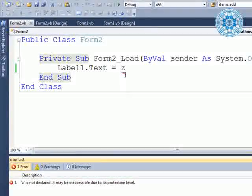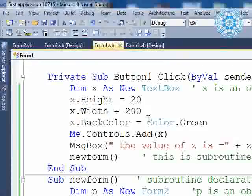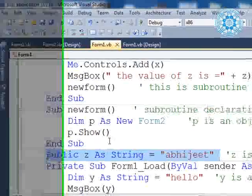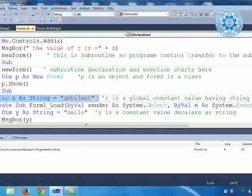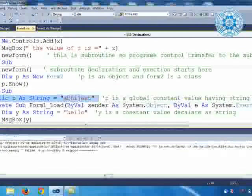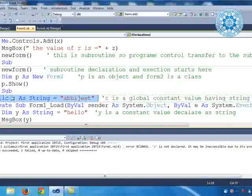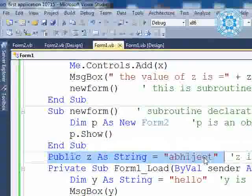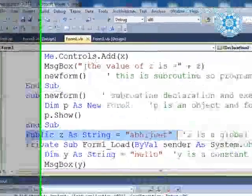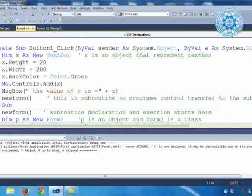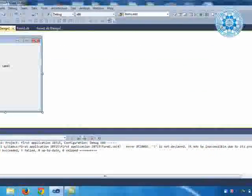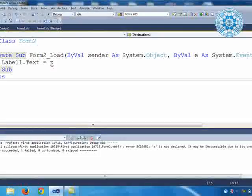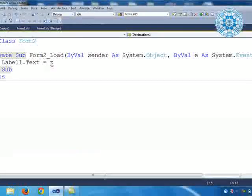This means: the protection level of z — we declared z in Form1 as public. We can clearly see `public z as string = "abhijit"`. But it can only work for the entire Form1 only. When we come to Form2, it will not work — it can't work, and it is showing the error.